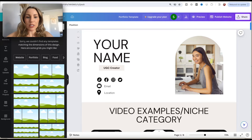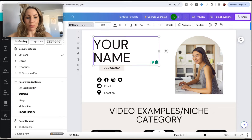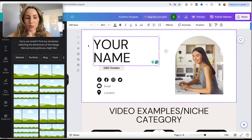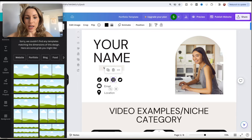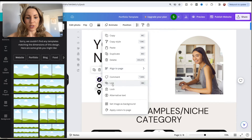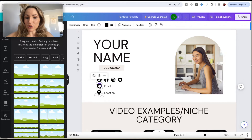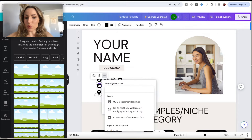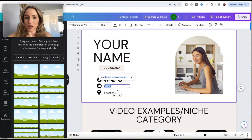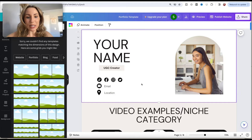First things first, you can customize your name by clicking on the box. You can change the fonts — they'll pop up on your left — so you can match your branding. With the icons, you can link them to your social media channels by hitting the three dots for more and linking accordingly. You can link your TikTok, Instagram, Twitter, and you can also link your email, or put your email right next to it. For location, just put whatever city you're living in.